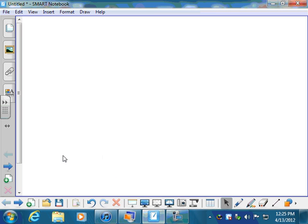ArtieSwapTeam19 here with cool tricks on Smart Notebook software. Let's get started.